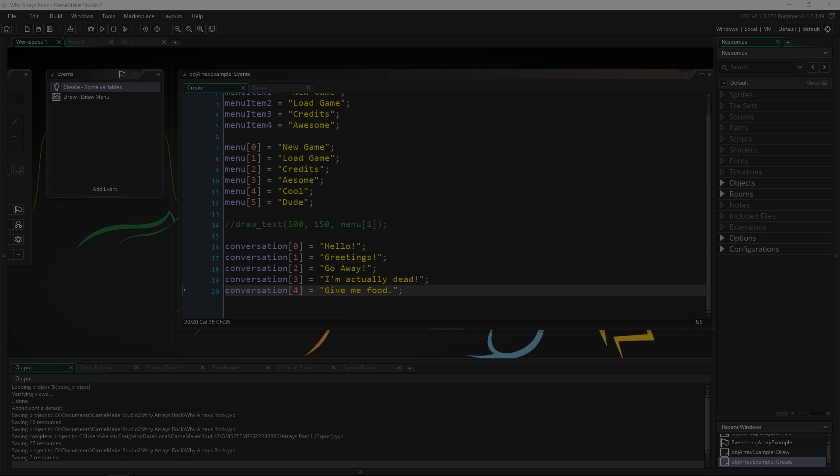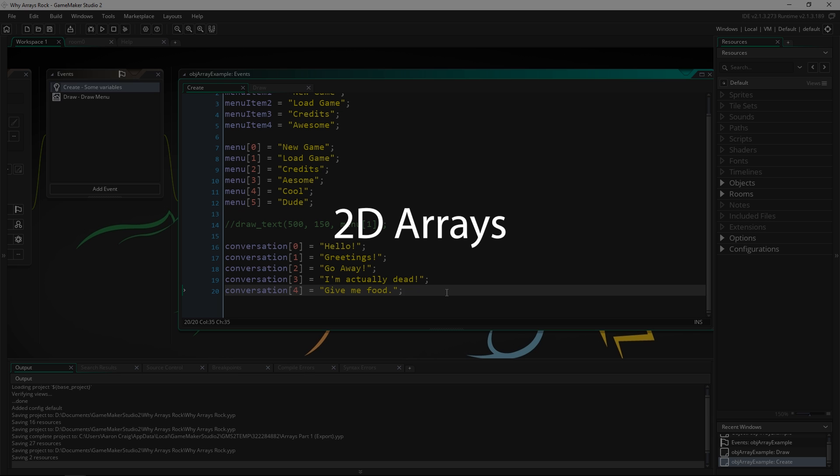Greetings and welcome. My name is Aaron Craig with Beyond This Games, and what we're going to look at today is two-dimensional arrays.